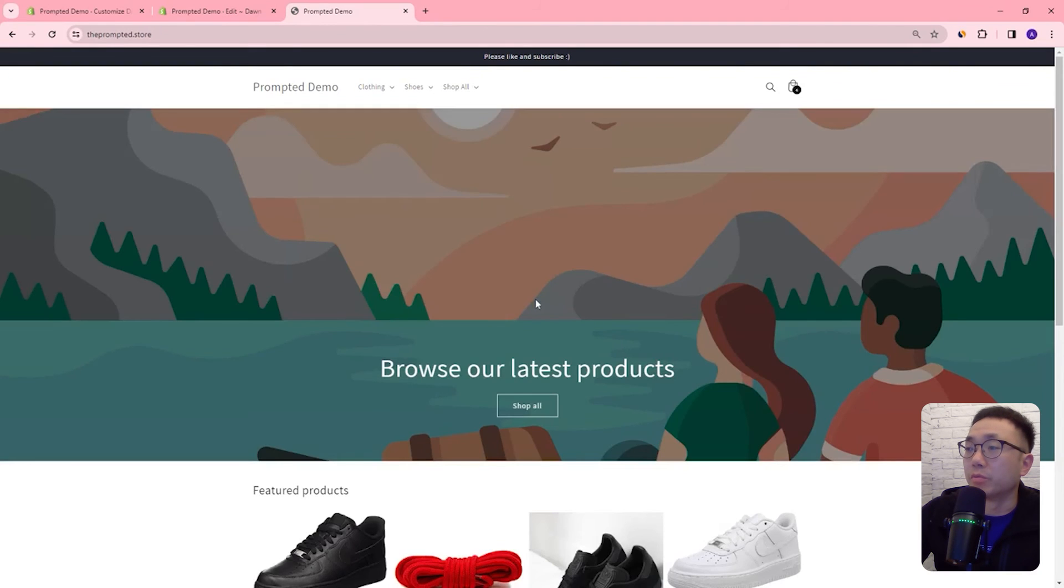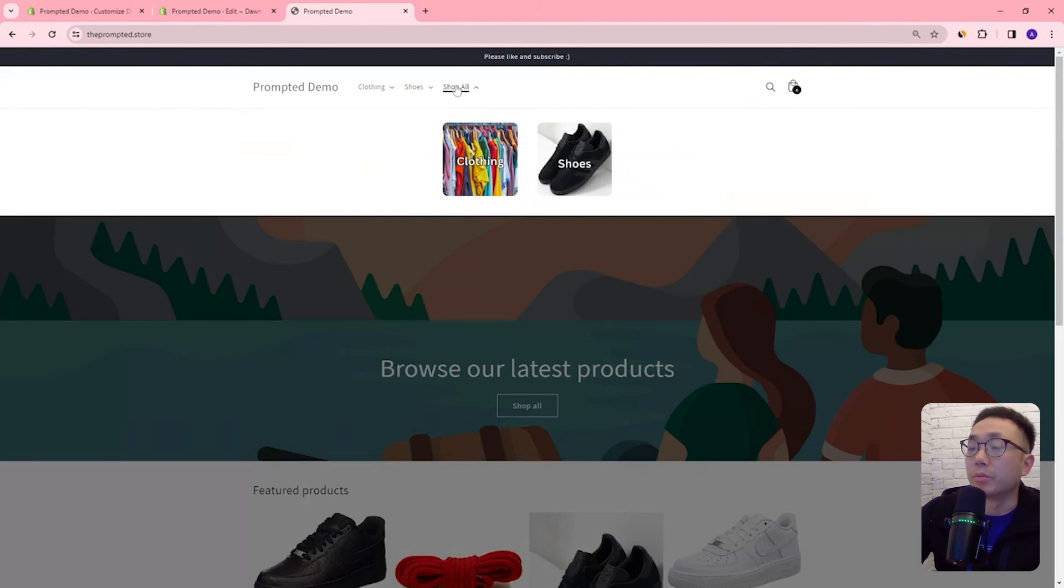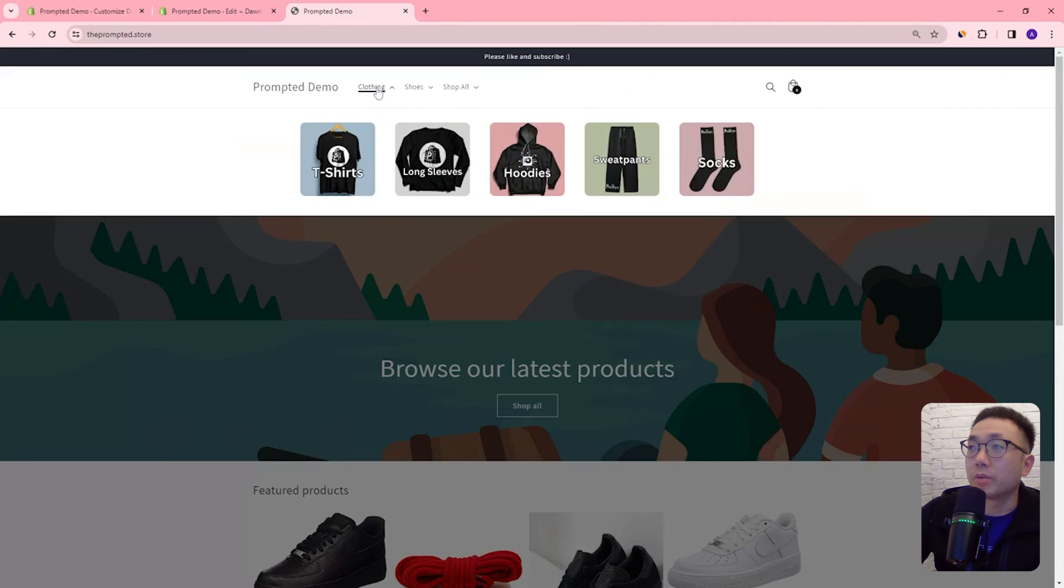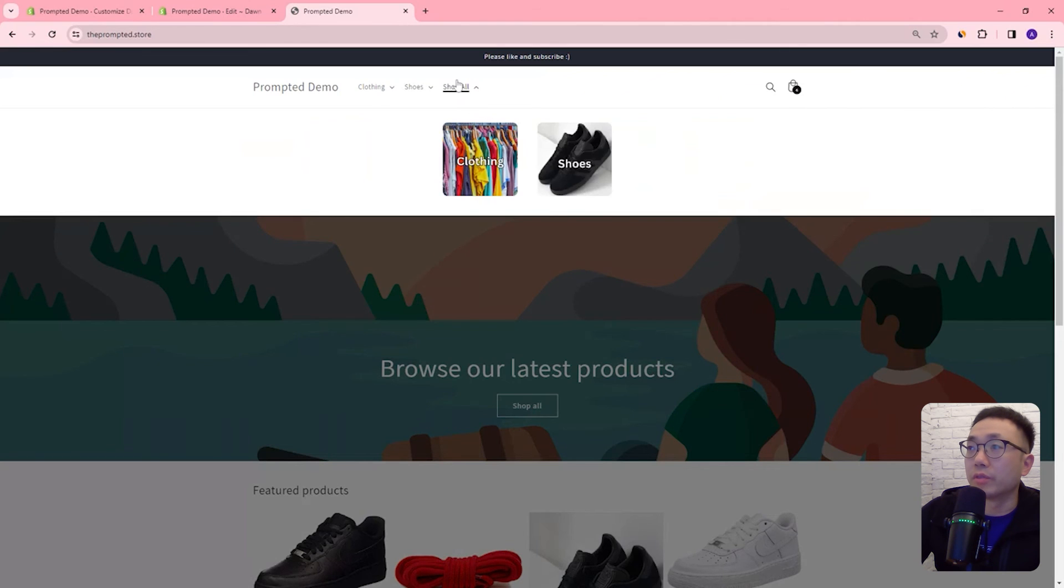If I hover over top you can see here now it's opening up the mega menu just through hover. If I move my mouse off it closes, I move my mouse over top it's going to reveal it.